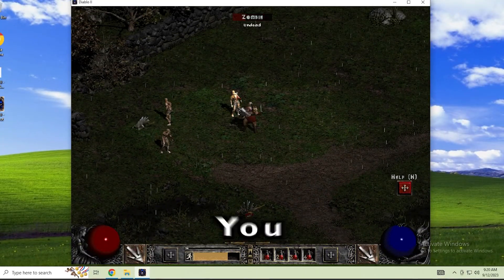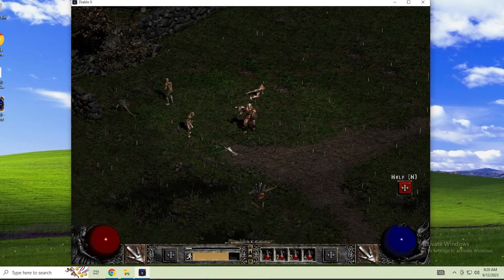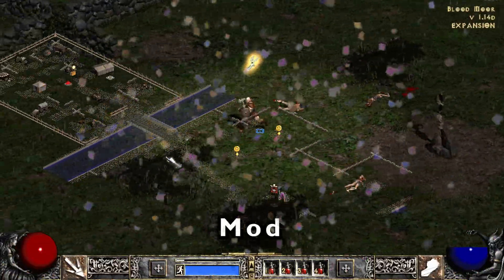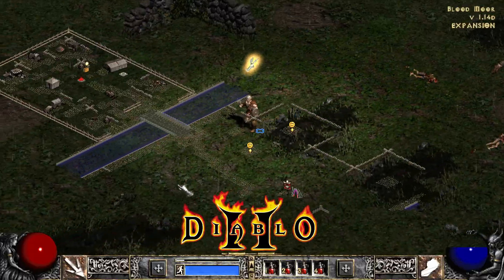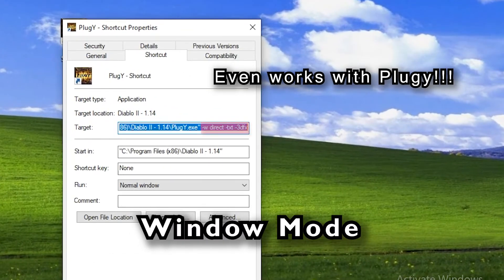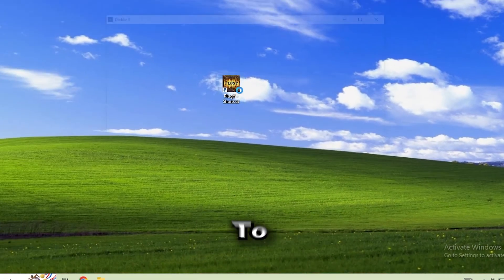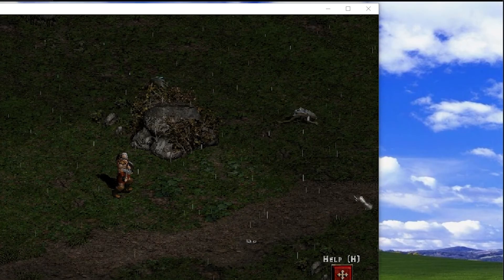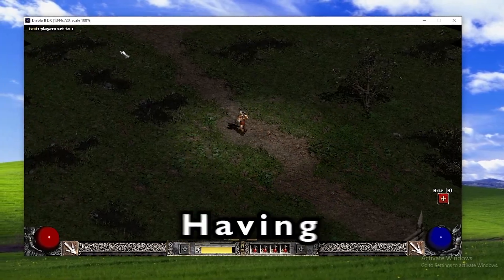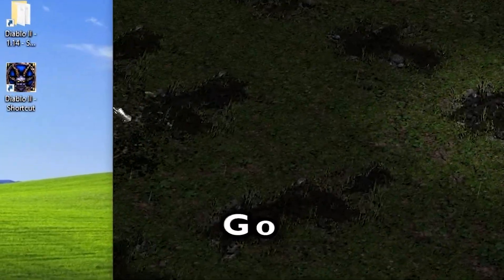In today's video, I'm going to show you how to install a full screen 60fps mod for Diablo 2. You can even play the mod in window mode if you really want to. And if you do, you have the added bonus of not having your mouse cursor go off the screen. So without further ado, let's get started.